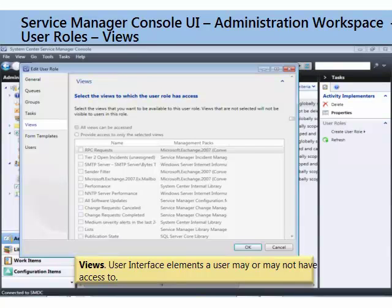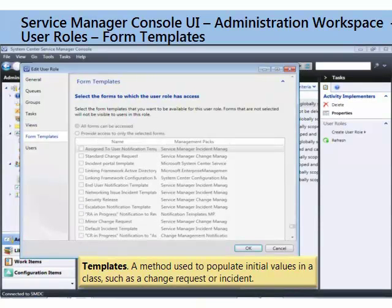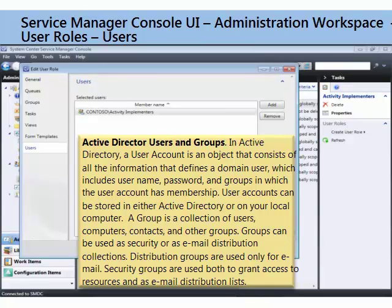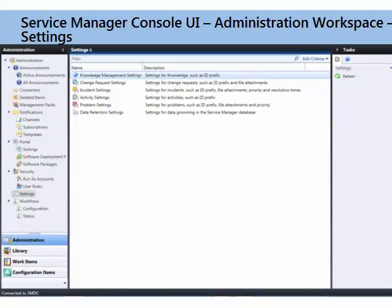So, you can see a user role is a very important way of assigning rights in Service Manager. There's also views — user roles have access to certain kinds of views. If you don't have access to it, they won't show up in your console. That's a way of showing you just what you need to see. As well as form templates — can you get to the standard change request? Can you modify the standard change request? Can you delete the standard change request? You can, if you have the right user role. For example, administrator, as you might expect, is a high-end user role in Service Manager. And then, who are the users associated with this user role? You define that here. This is the Active Directory group or user who is assigned this role in Service Manager.